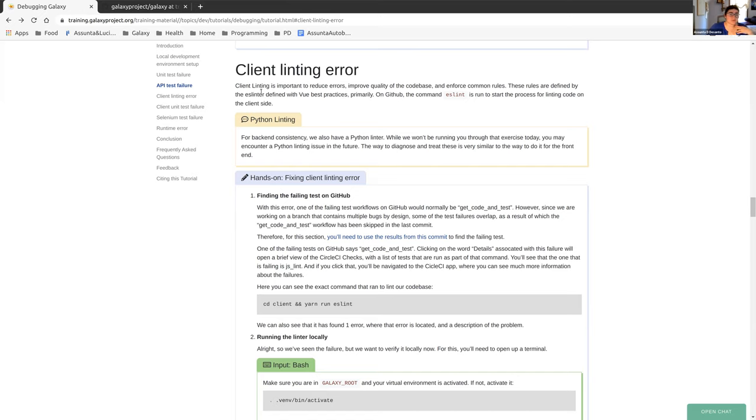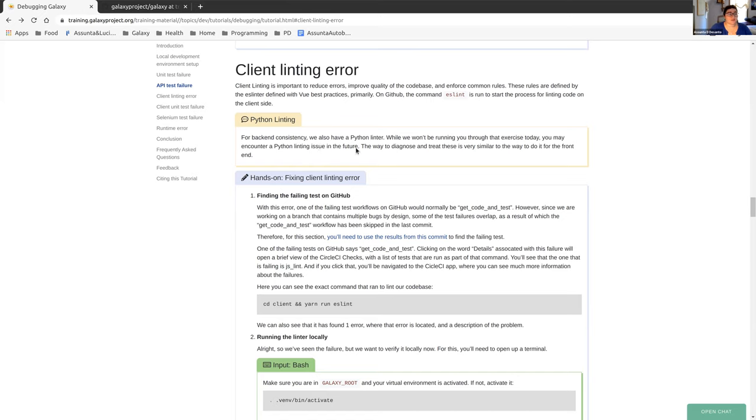Our rules that we use in Galaxy are defined by eslint, and the command that runs is eslint. This is what starts a process for linting code on the client side. There's a note here that we do have a Python linter as well, which you may run into problems with in the future when you contribute to Galaxy, but we're not going to run through any exercises using that today. Just know that the way to diagnose and treat these is very similar to the way that you do it for the front end.